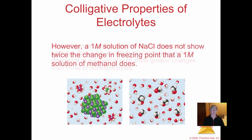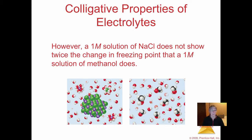Now, what's an electrolyte? An electrolyte is a substance like salt that's going to split up in water and be able to conduct electricity. So a one molar solution of sodium chloride will have twice as many particles as a one molar solution of a molecular substance — in this case, methanol. It may not show exactly twice the change in the freezing point, and we're going to talk about how you can calculate that.